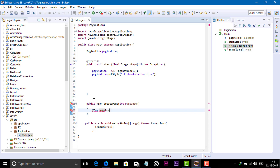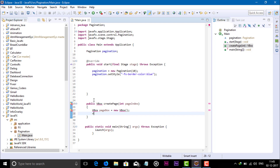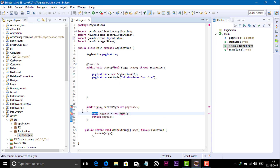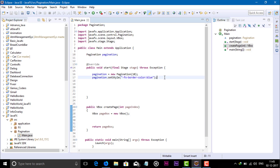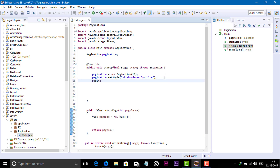Inside this method, create a VBox object: pageBox equal to new VBox, passing any parameters you want, then return this object — return pageBox. Import all required packages.